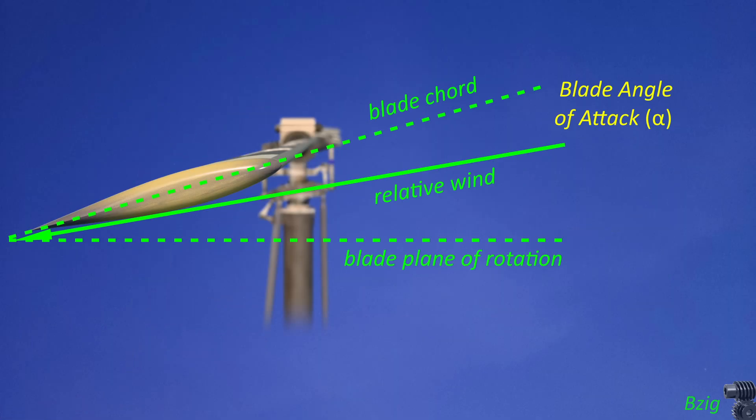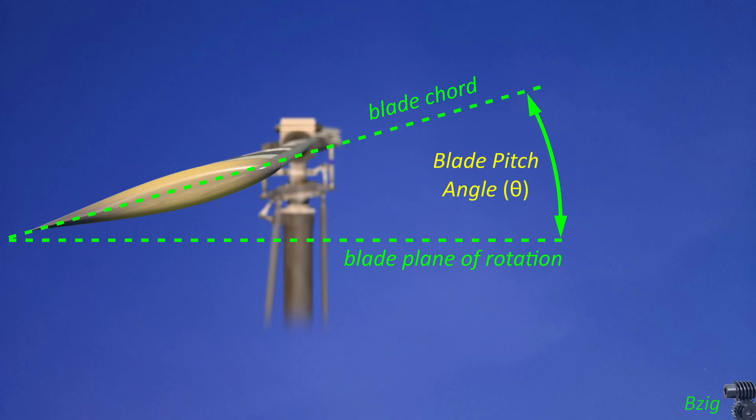So while 28 degrees would be a high angle of attack, well beyond the critical angle of attack, blade pitch angle is not the same as angle of attack.